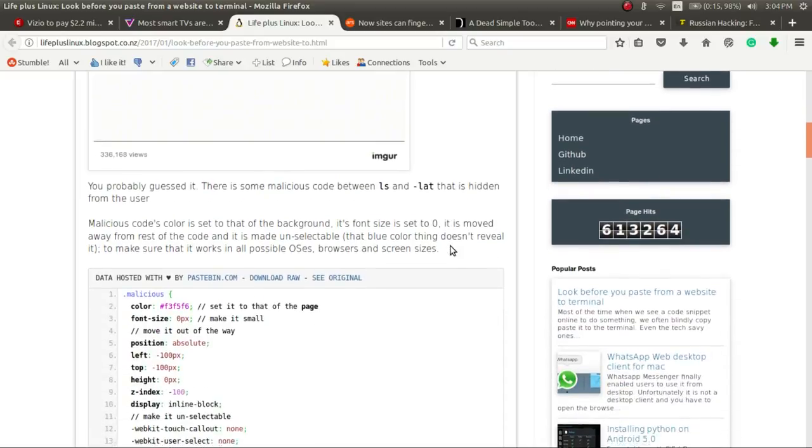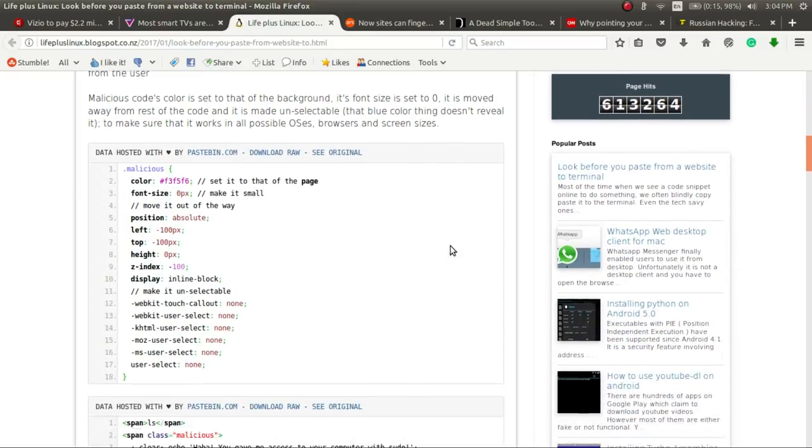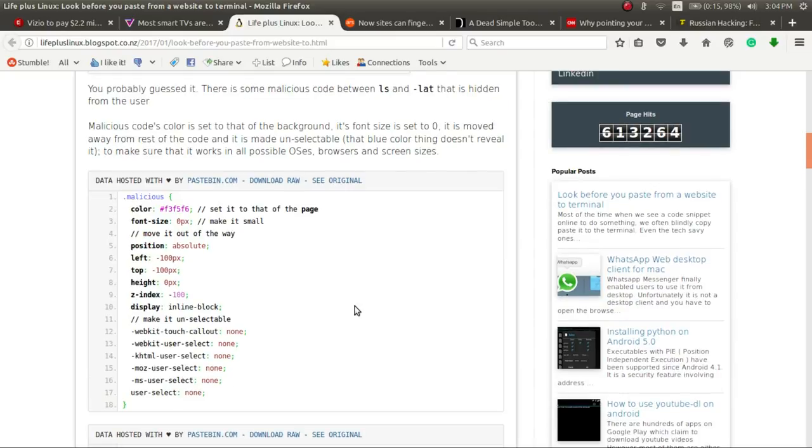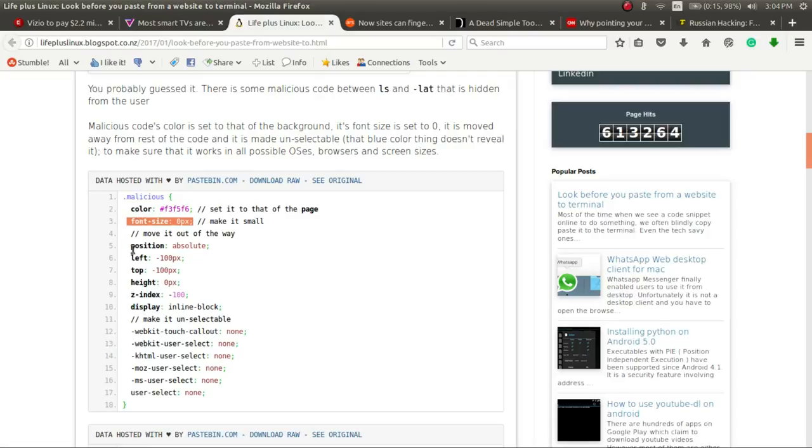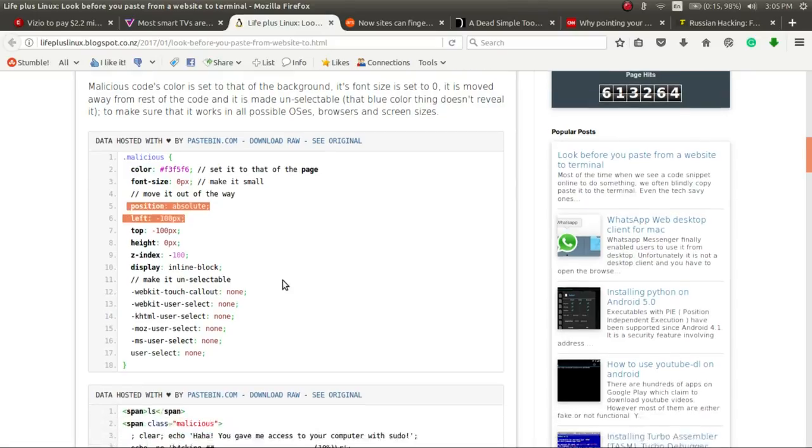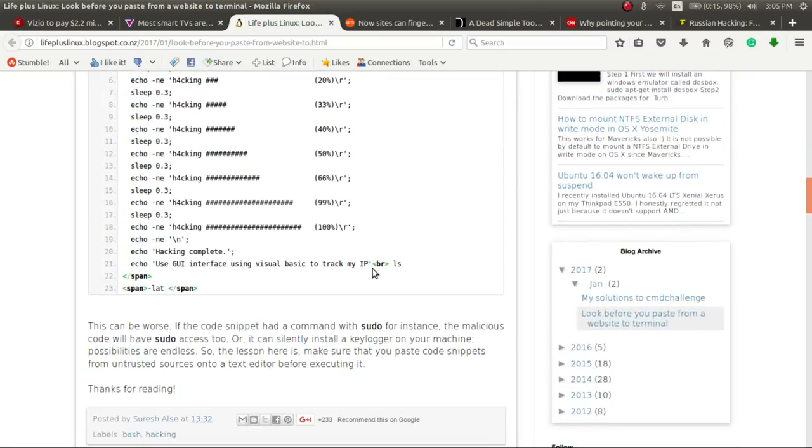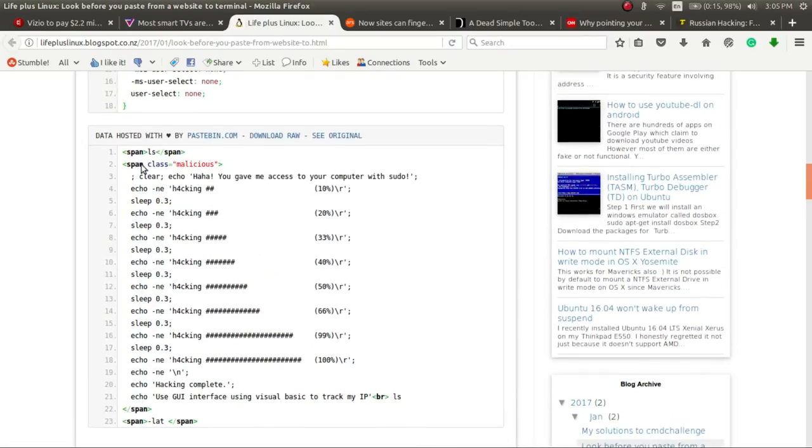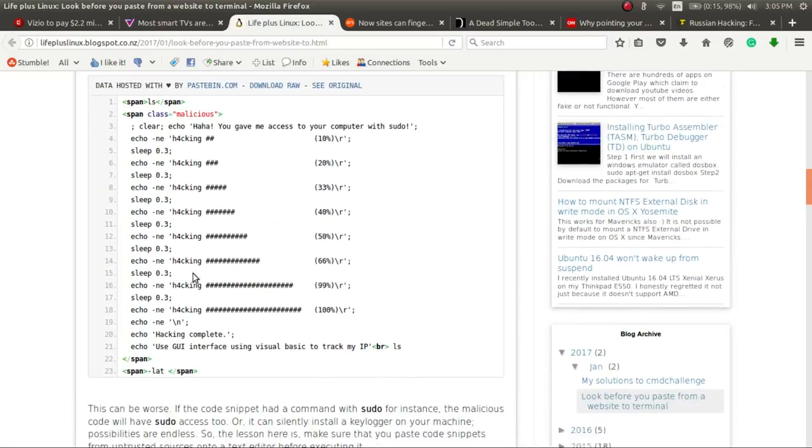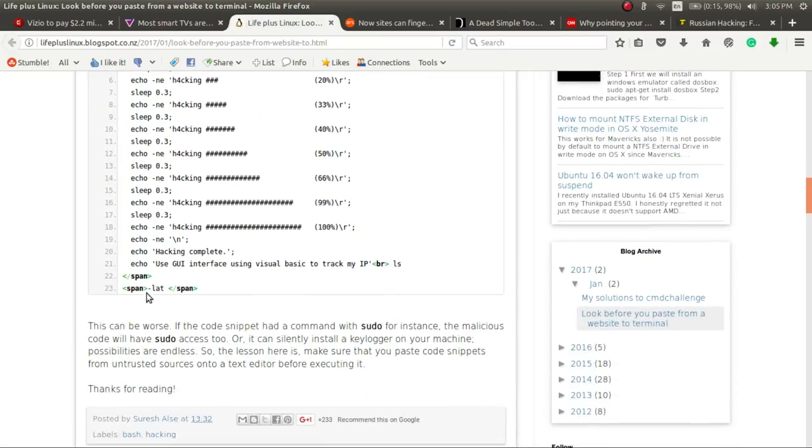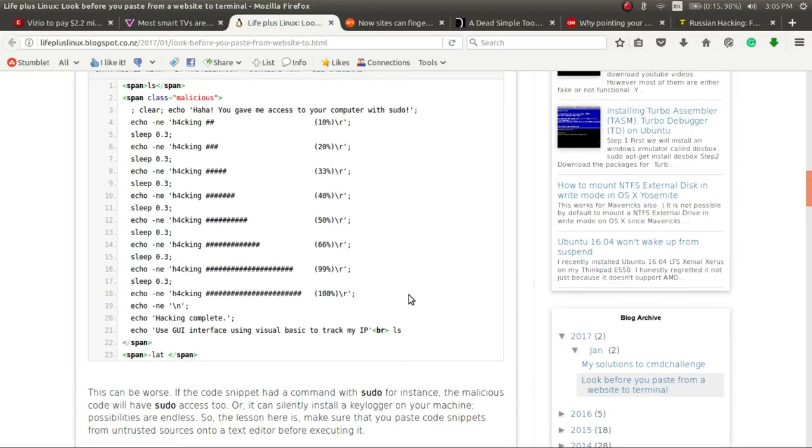So again, we've spoken about hacks before, and here's another one that someone has come up with. So using some parameters that are hidden in the website, what we see has been done is the font size has been turned to zero, the position of the font has been moved off screen, and we have all these added commands that you don't see in between the space of the ls and the hyphen lat. So whenever you're copying and pasting off of the internet, off of an HTML web browser, off of a web browser, be careful.